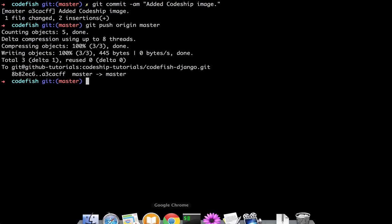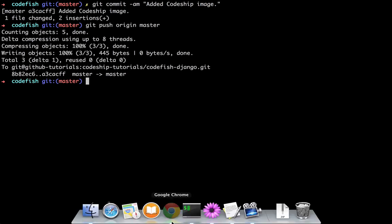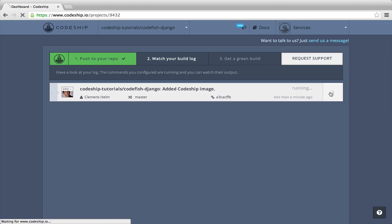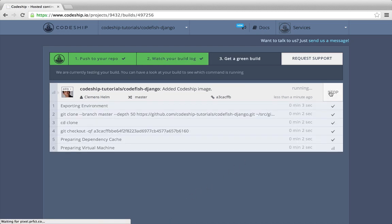This triggered a new build on Codeshift. We can access the build details by clicking the arrow on the right. Here we can follow the running build.